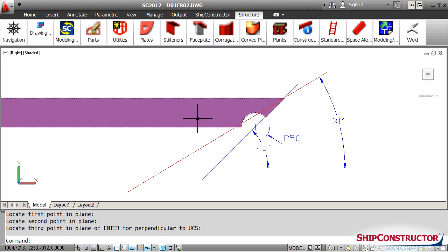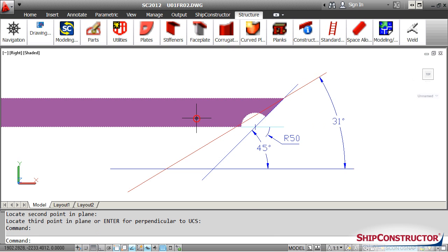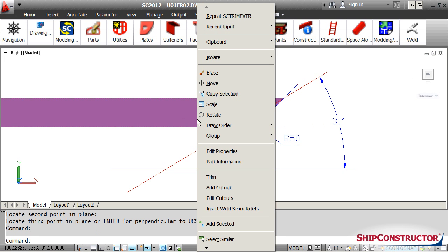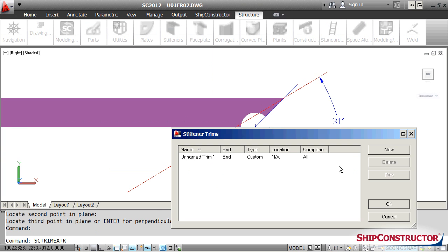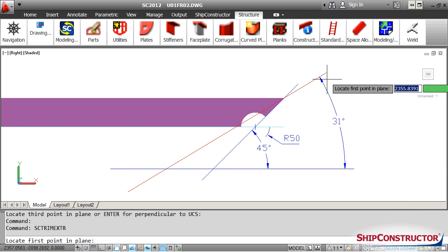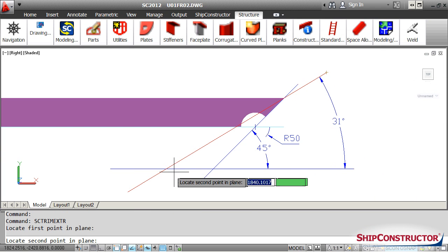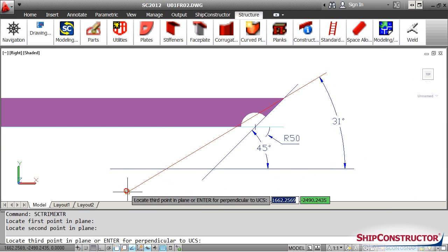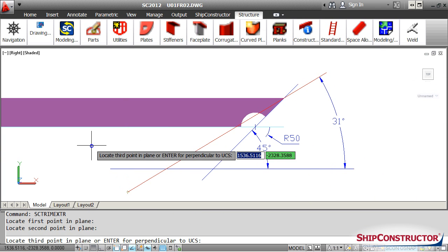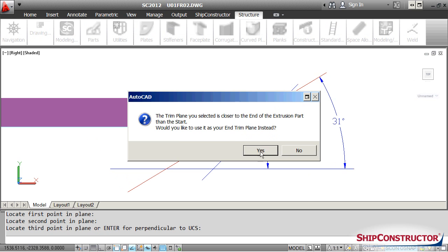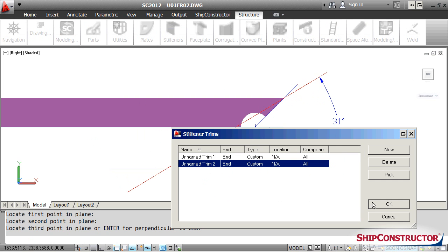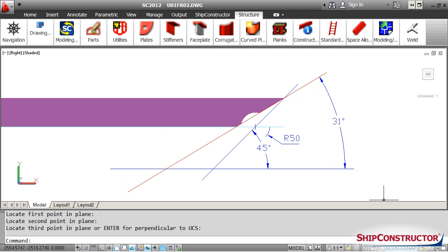If the trim angle changes, the location of the web corner vertex will move. The radius cut, however, will remain at its initial position, letting the trim line cross the radius cut, which results in an undesired shape on the profile end.